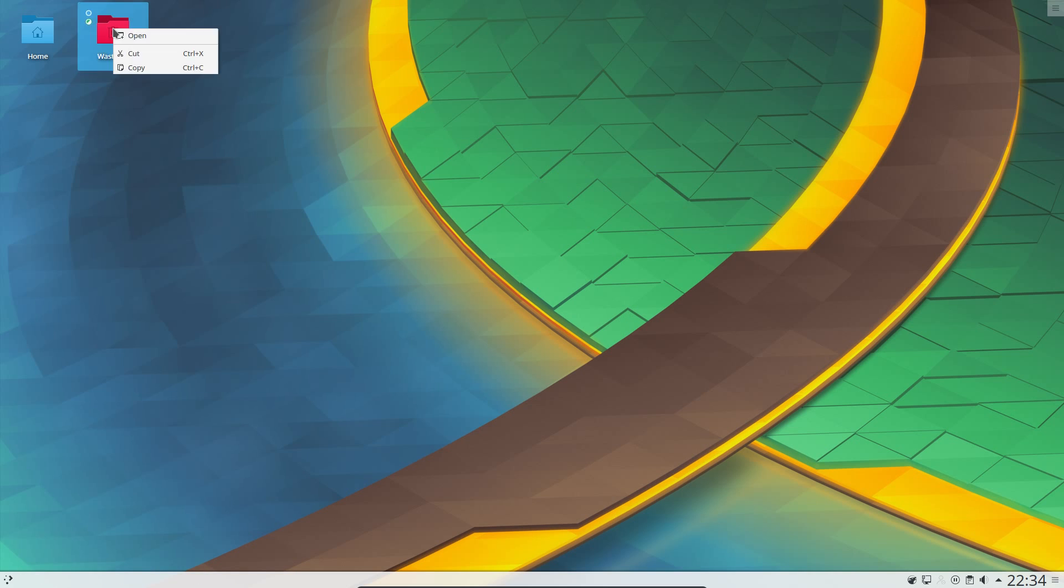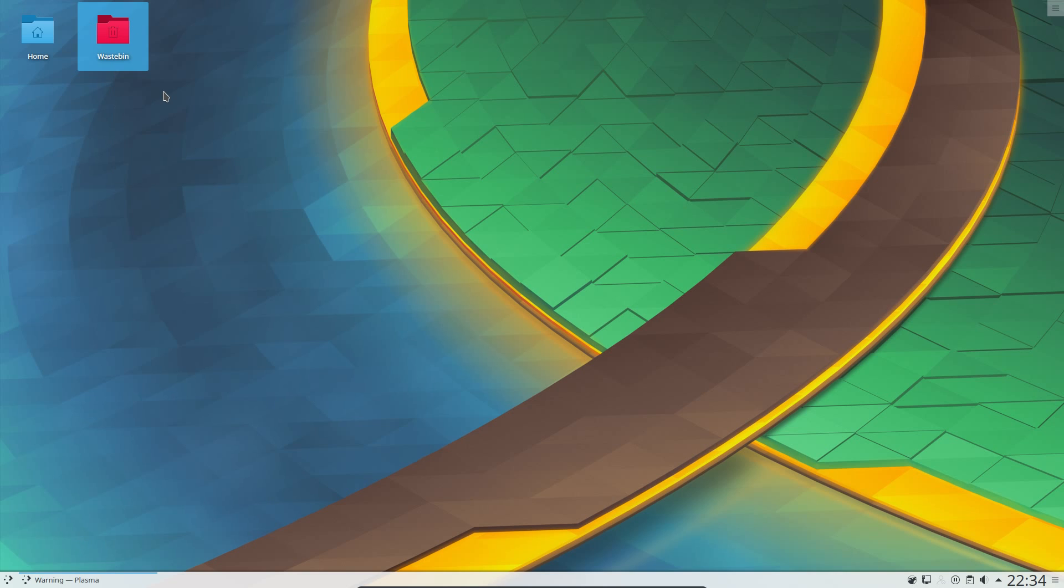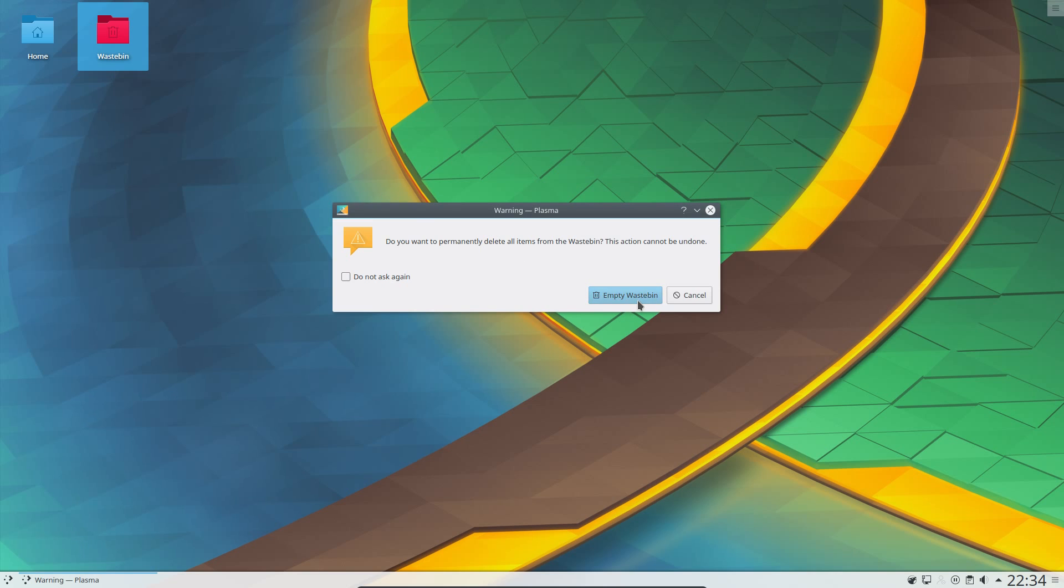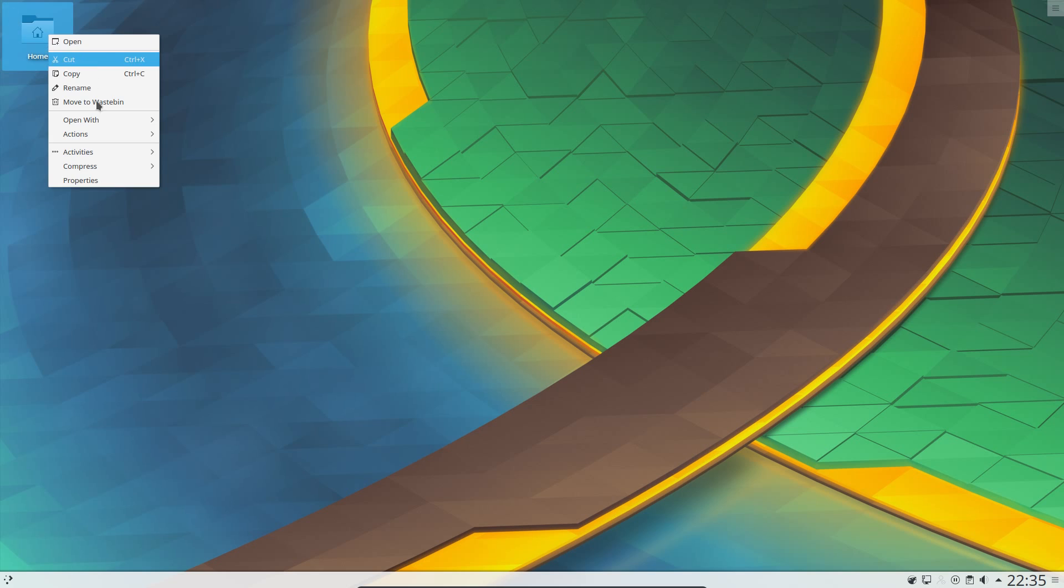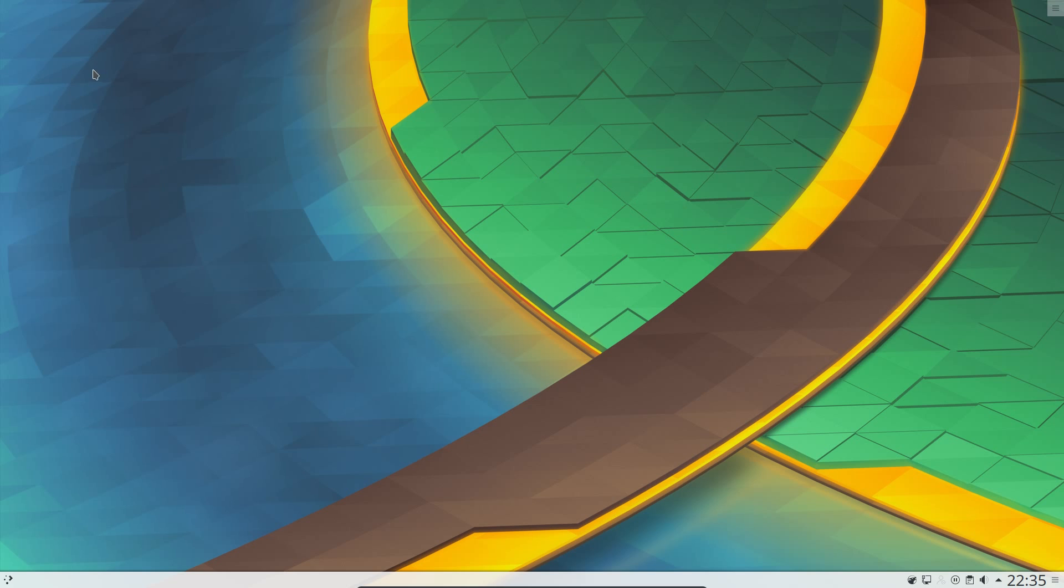So that behaviour with the icons is certainly mimicking the Windows desktop. I don't know if that's something that should be celebrated or not. So yeah, I don't like it. Get rid of it. Burn it. Destroy it all. There, I'll have a nice clean desktop. Thank you very much.